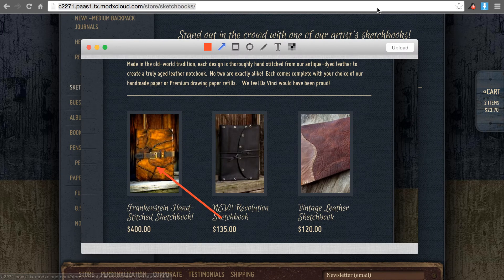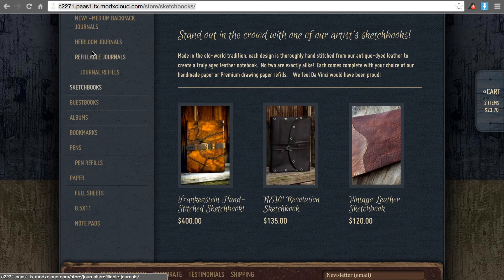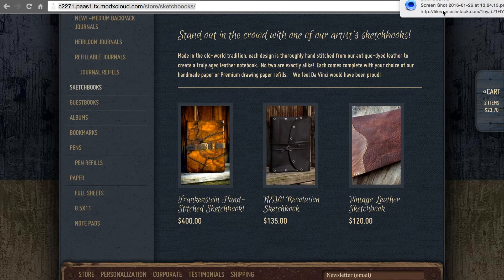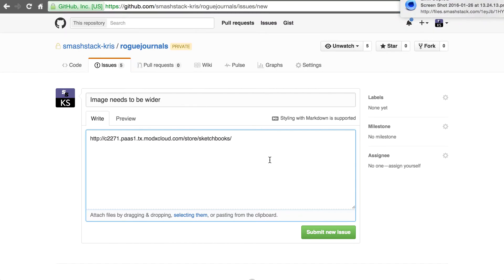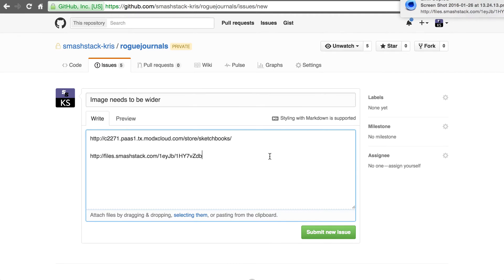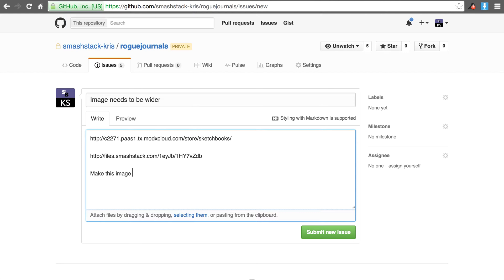I'll point here and then I hit upload. And what it will do is you see here in the corner it provides me a link and all I have to do is come over here and paste the link. And now the link is in here. And so then just write a short description, make this image 10 percent wider or something like that, whatever the specific issue is.